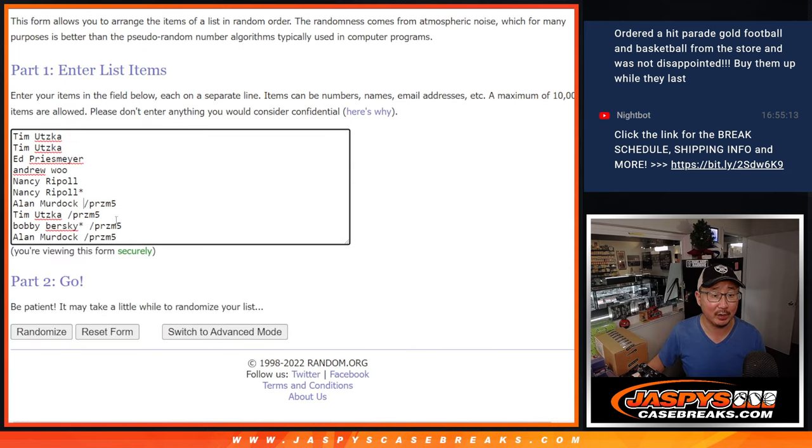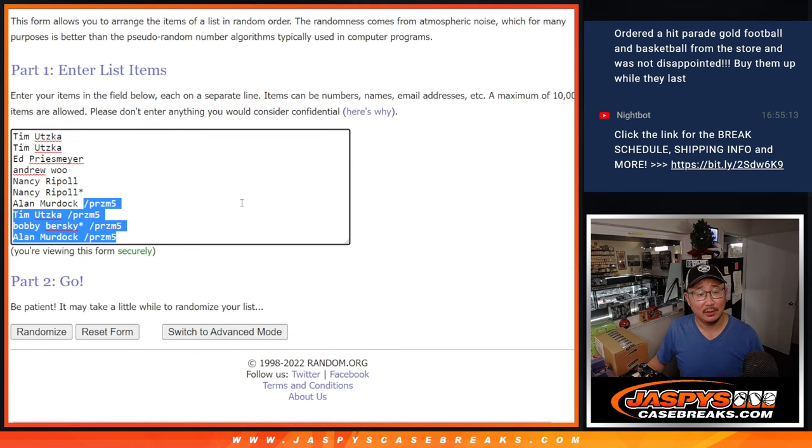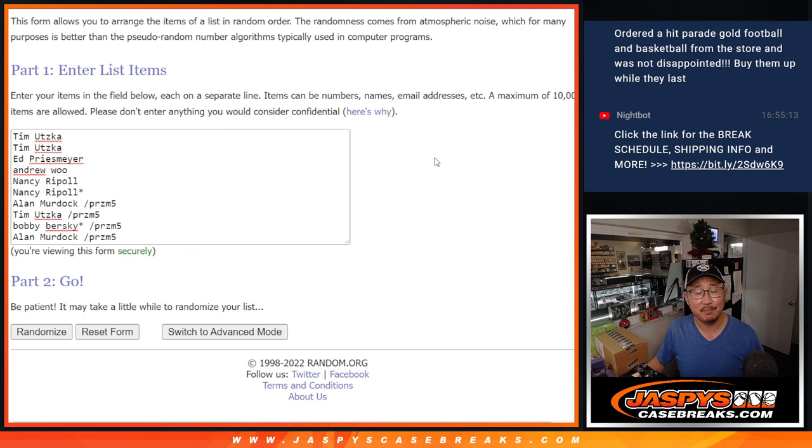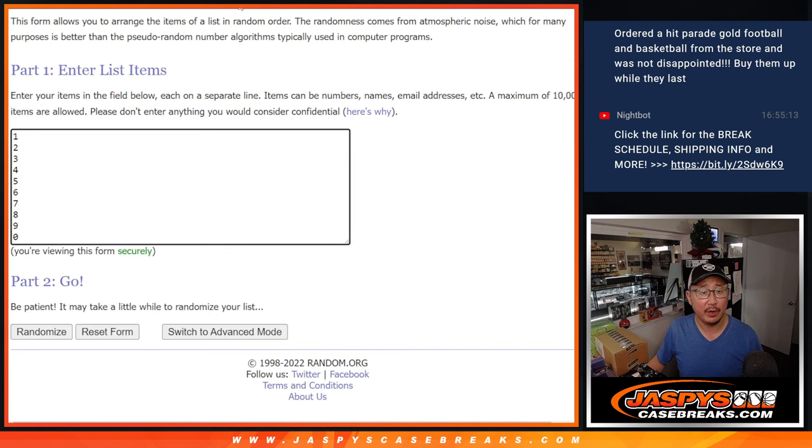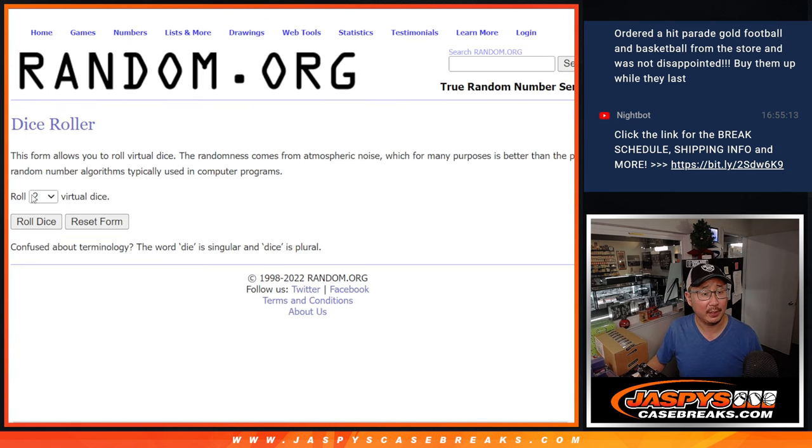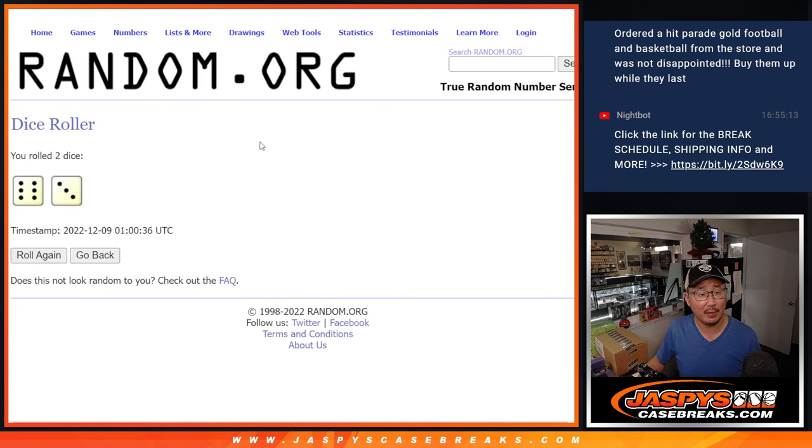Congrats to the winners of spots in that filler. There are the numbers and let's roll it. Let's randomize names and numbers.